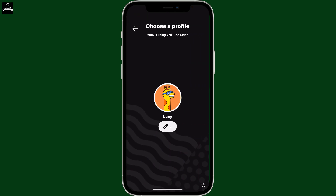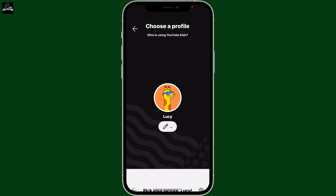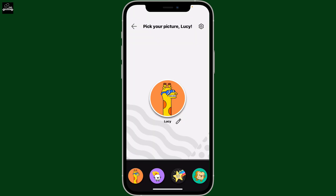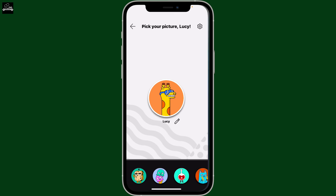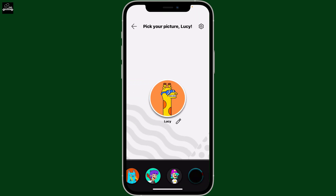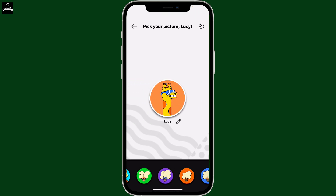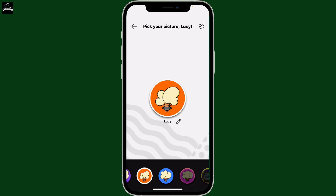You will see this page where you'll need to tap on the pencil button right underneath your kids profile. From the bottom display, you will see a list of profile avatars that you can choose from. Select a different profile avatar for your kid.